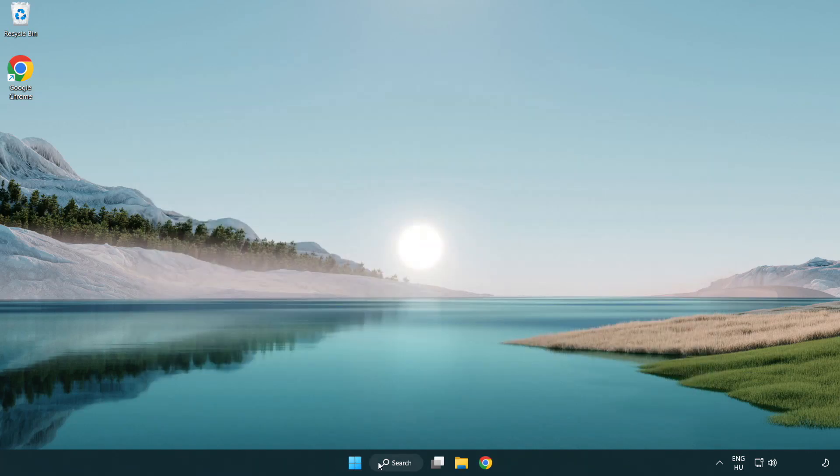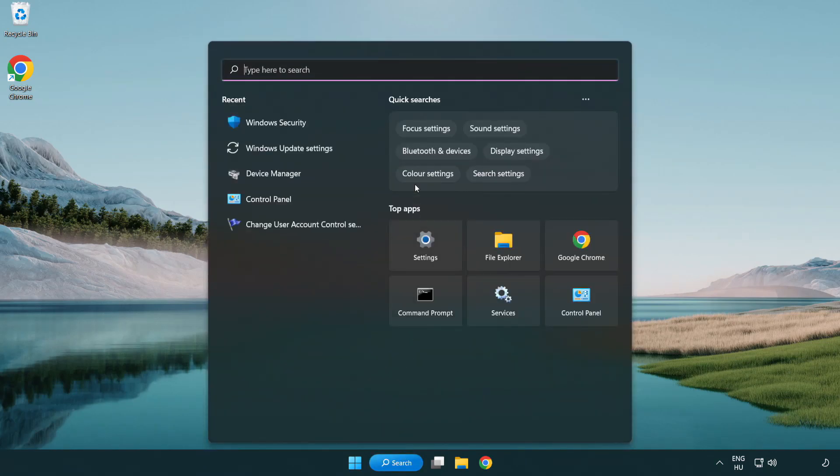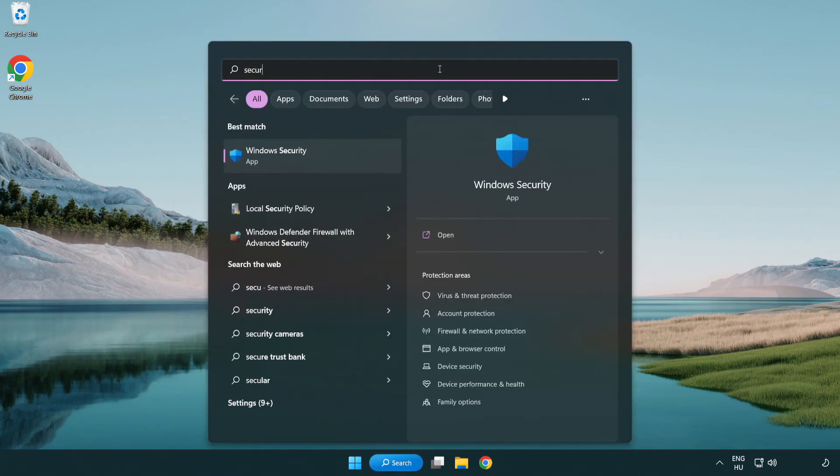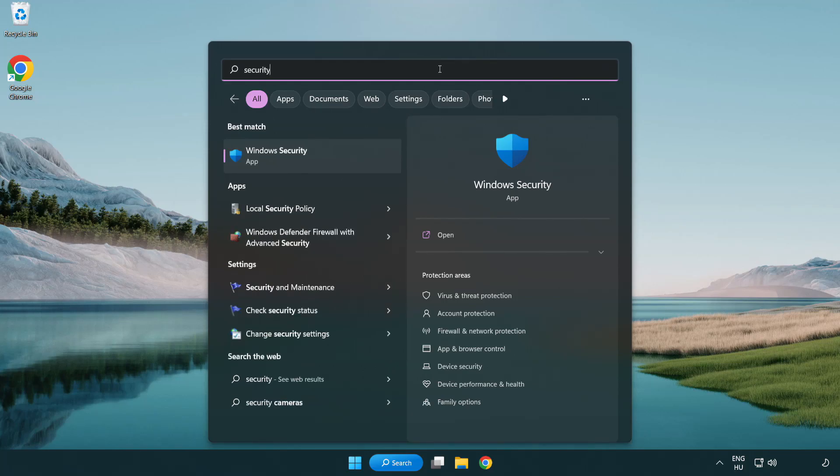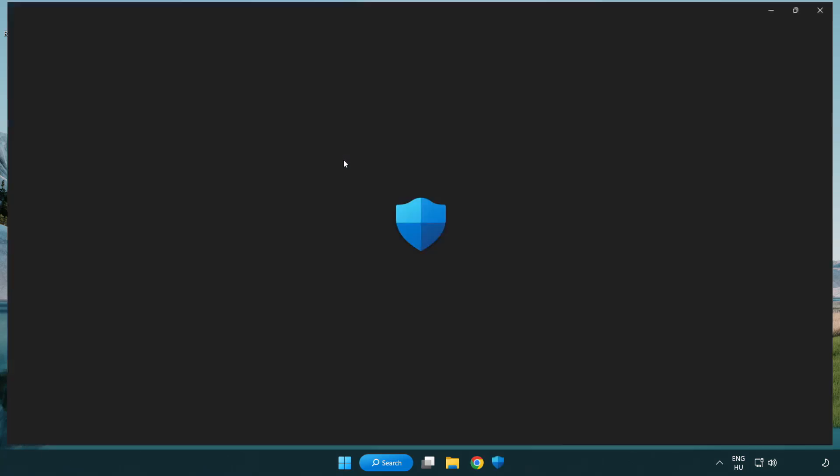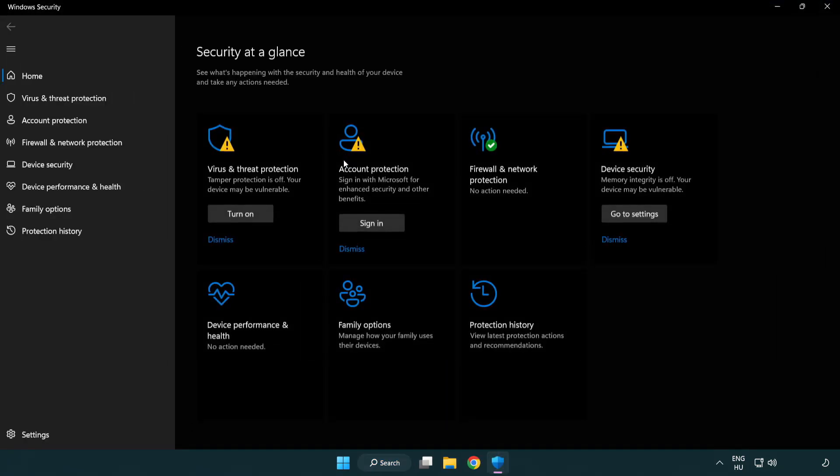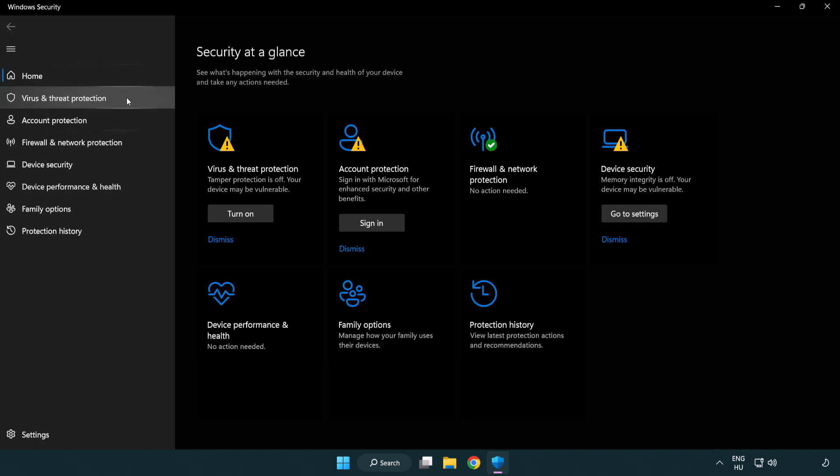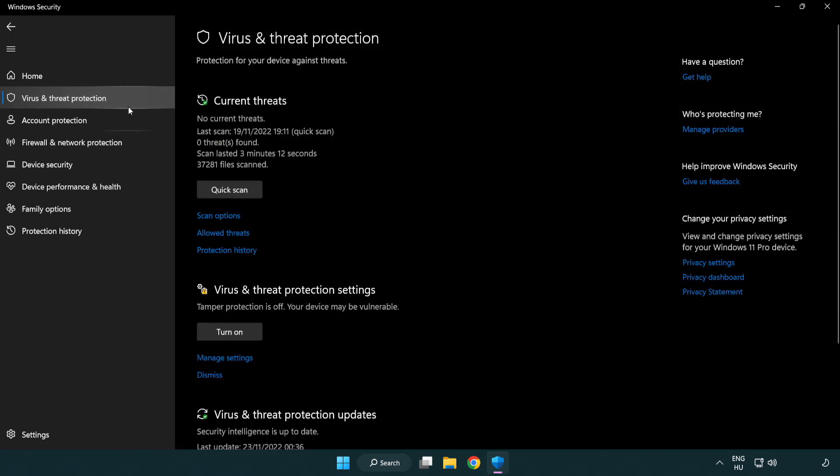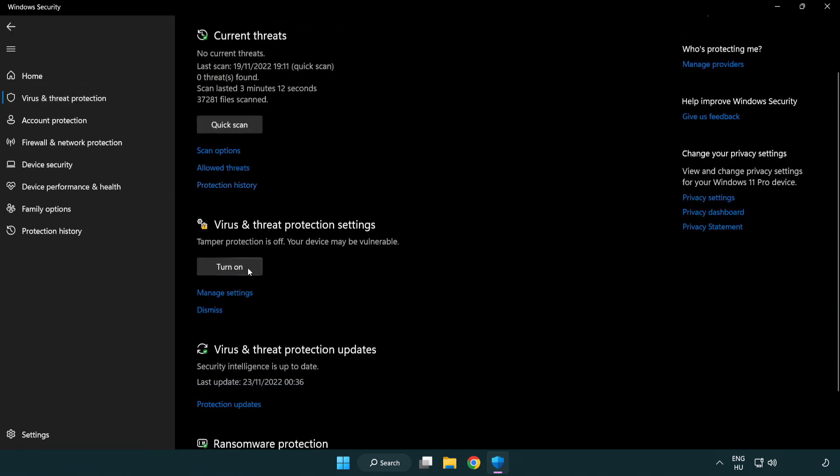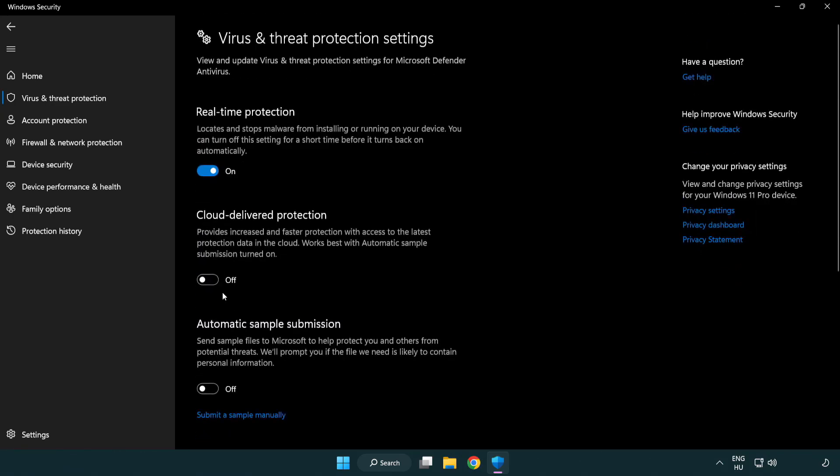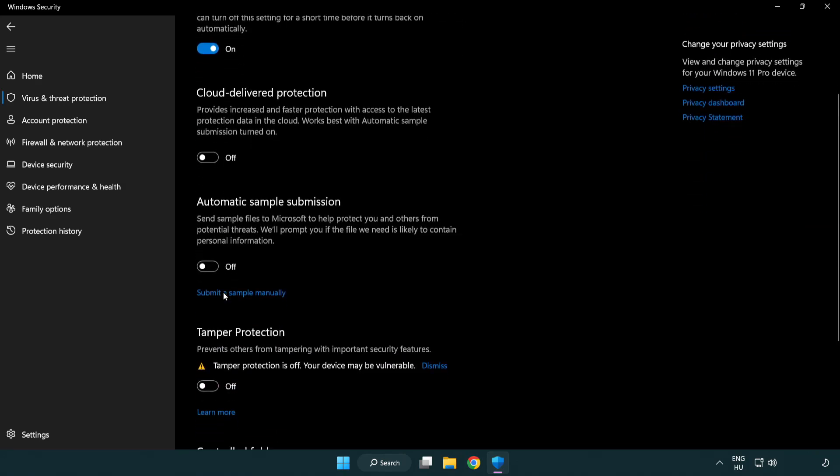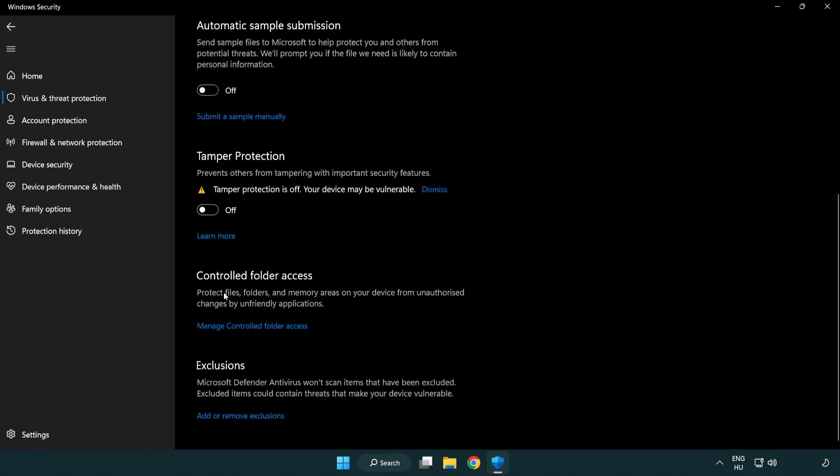Click Search Bar and Type Security. Open Windows Security. Click Virus and Threat Protection. Scroll Down, Click Manage Settings. Scroll Down. Click Add or Remove Exclusions.